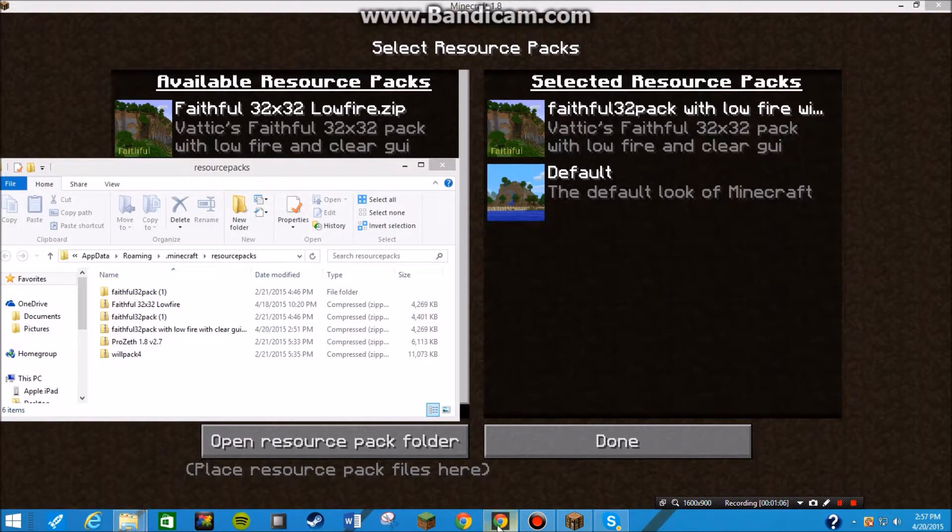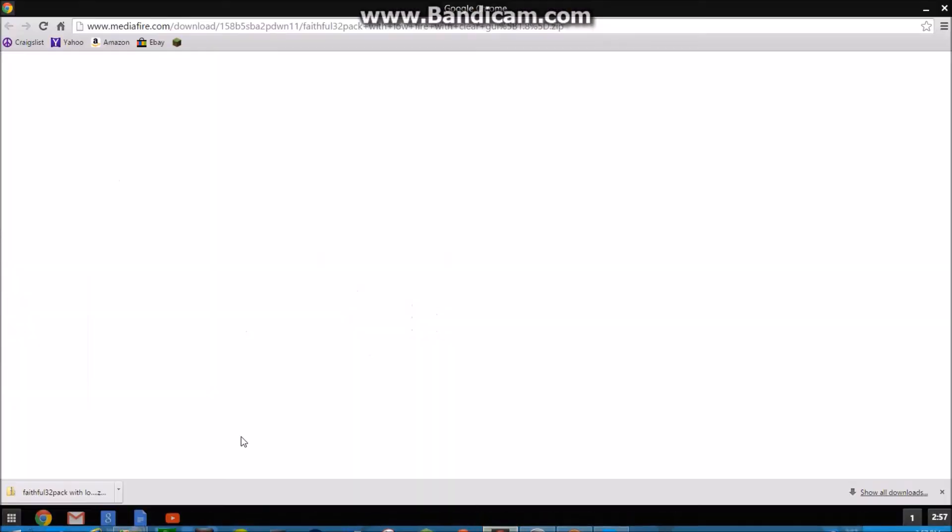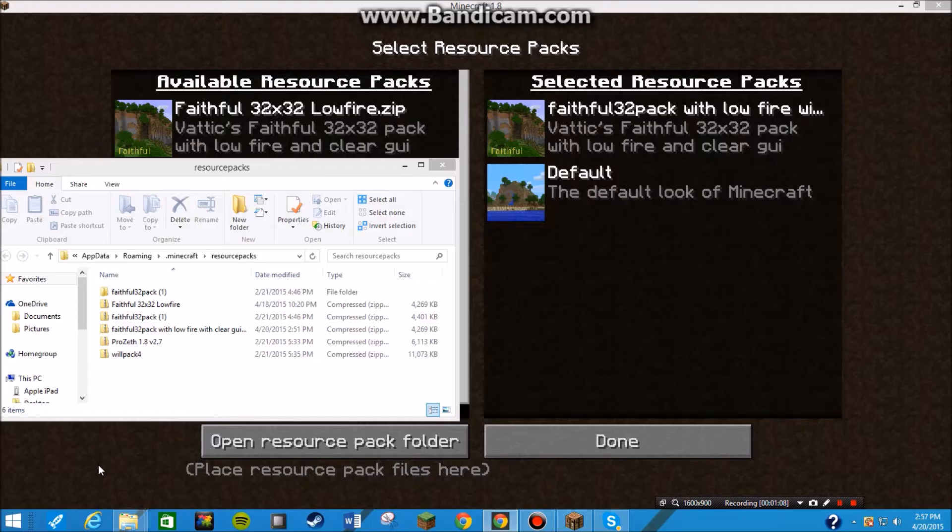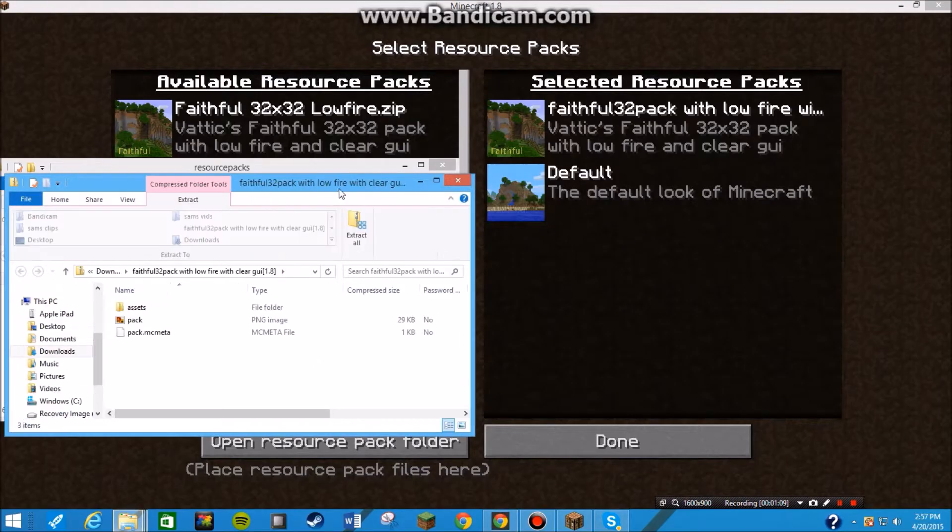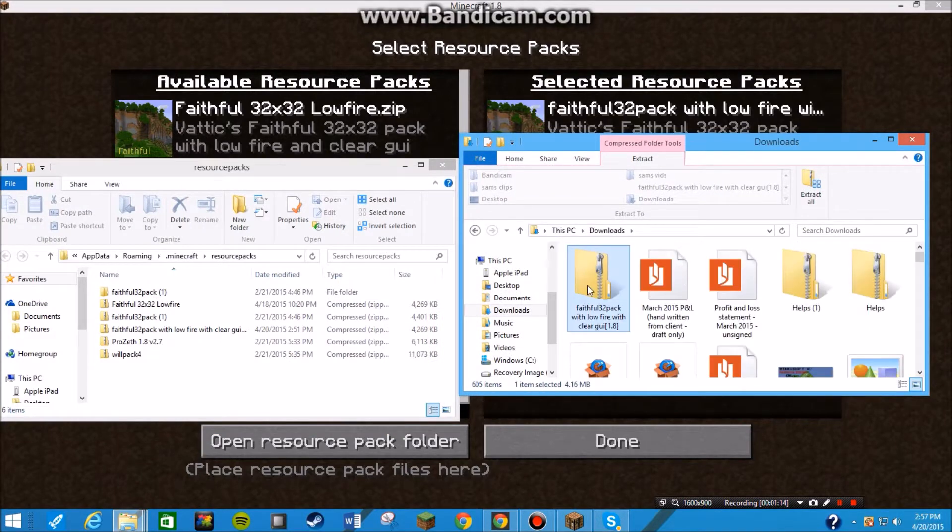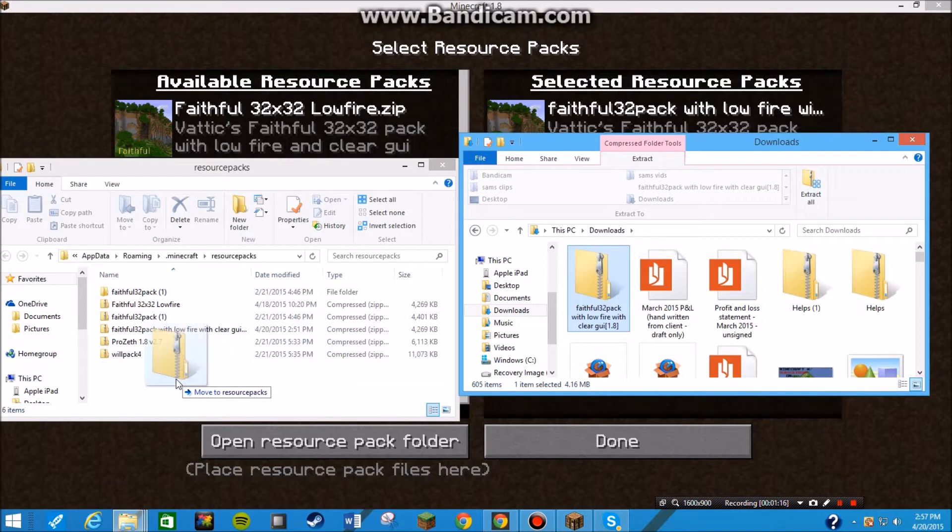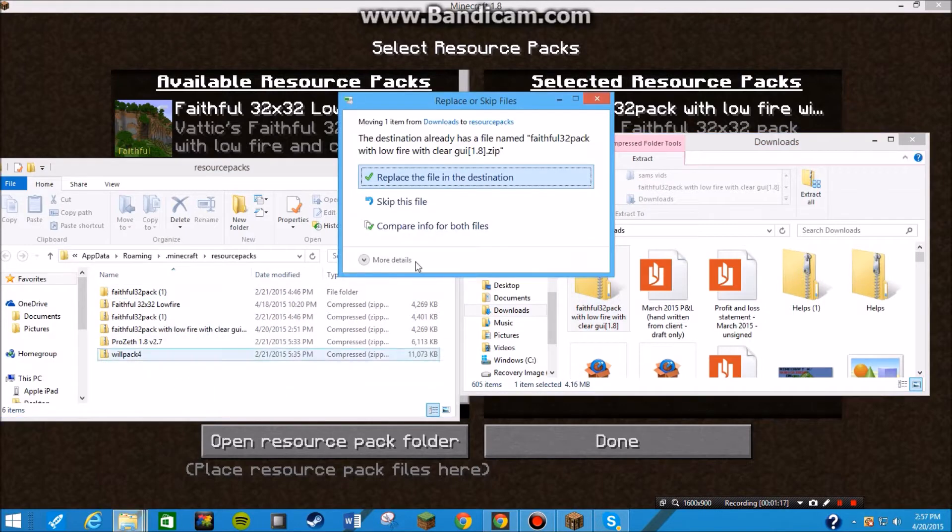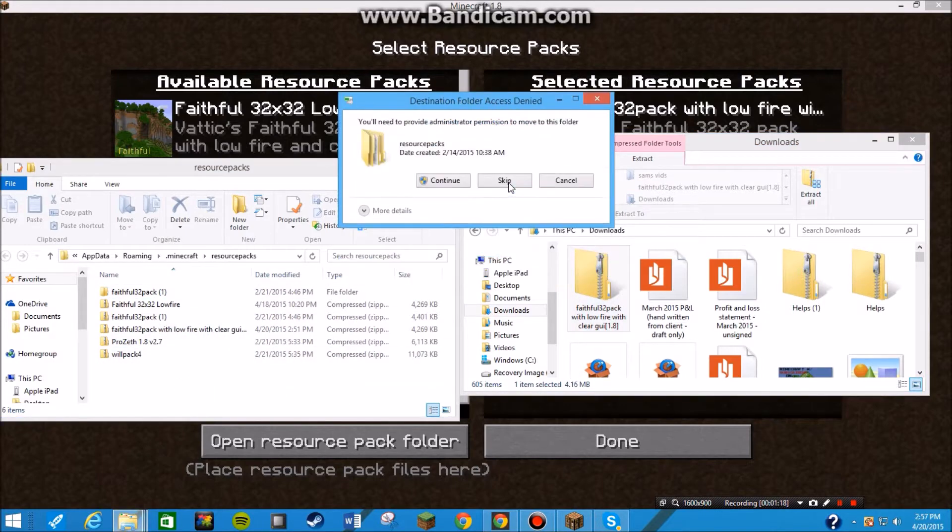As soon as you downloaded the thing, it's right here. That's gonna open a separate folder. Go to Downloads. See right here. Downloads. Pull this right over here. Replace this destination.